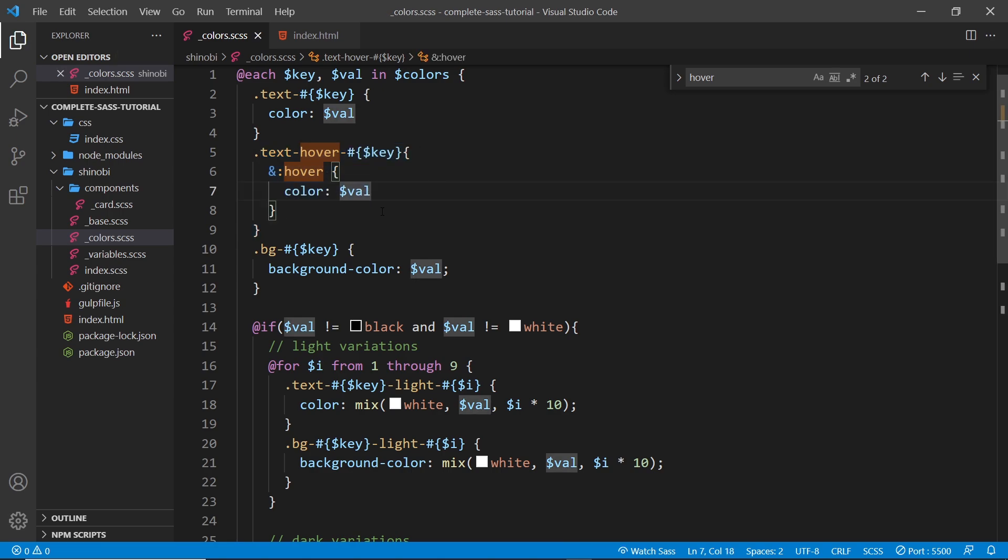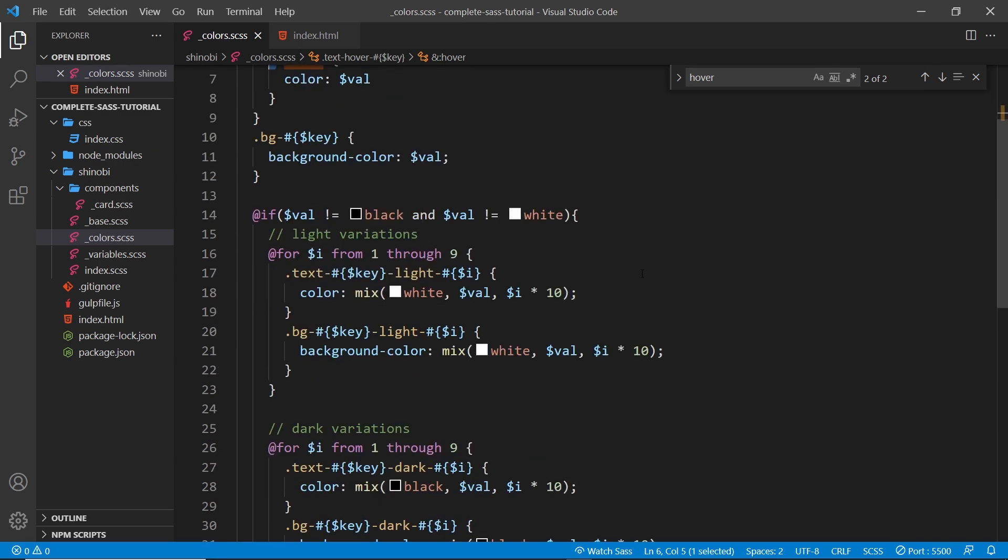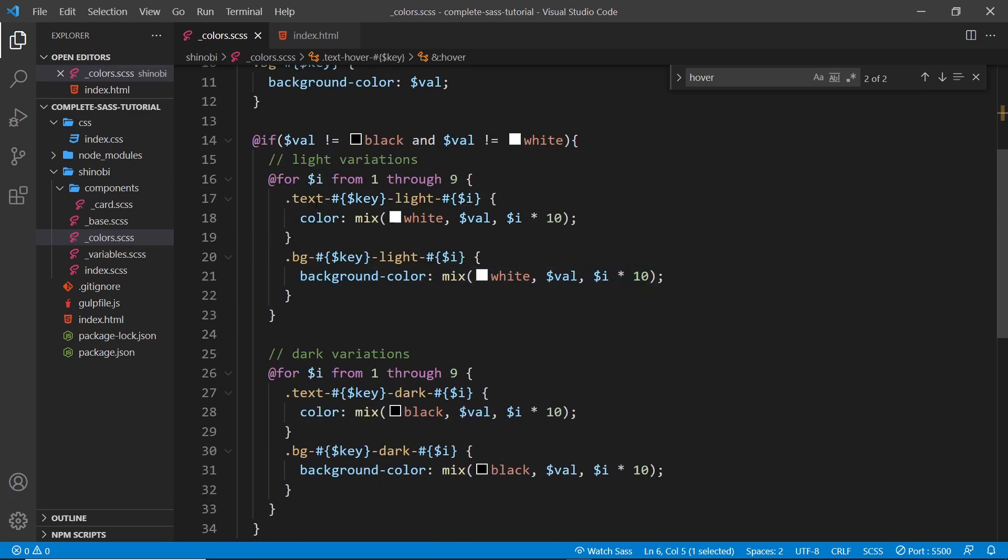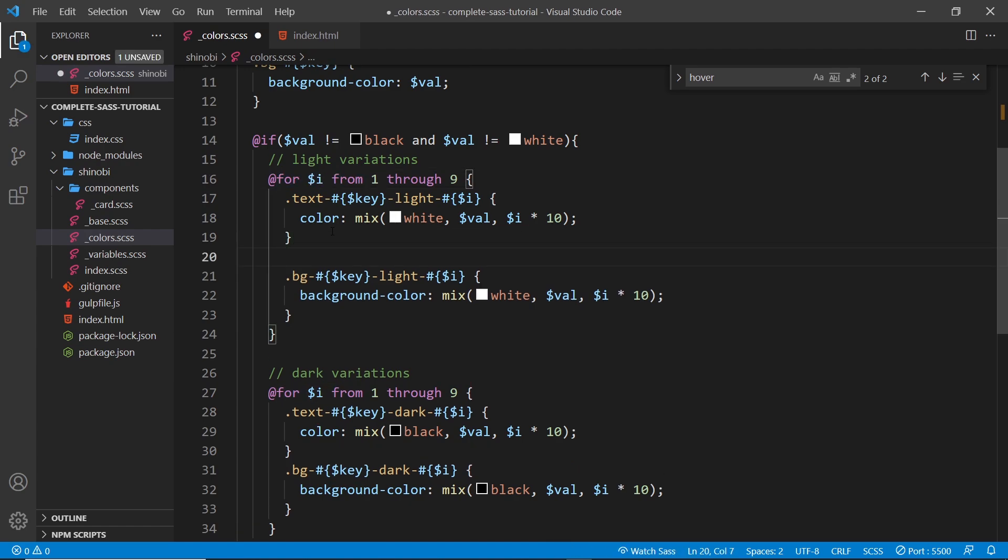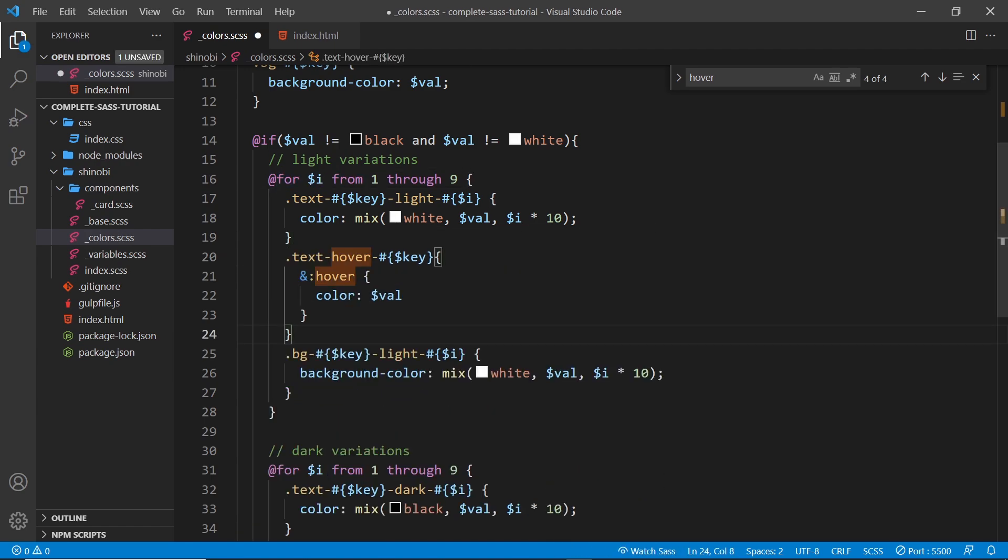Now I want to do basically the same thing for our light and dark variations using this parent selector. So let me come down here and where we have this light variation let's paste it in.